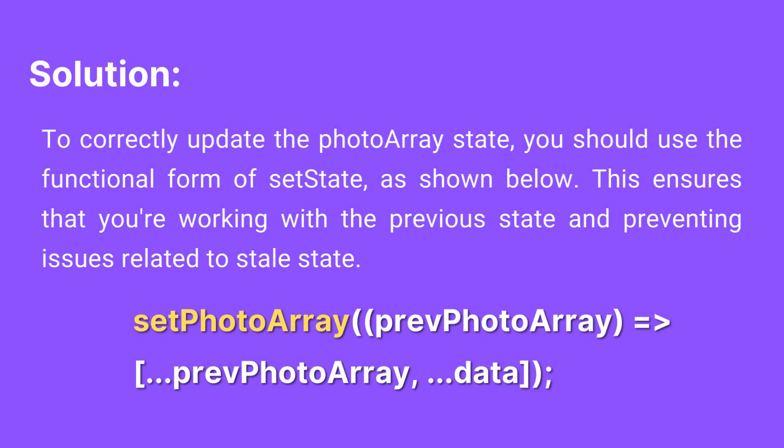To correctly update the PhotoArray state, you should use the functional form of SetState, as shown below. This ensures that you're working with the previous state and preventing issues related to stale state.